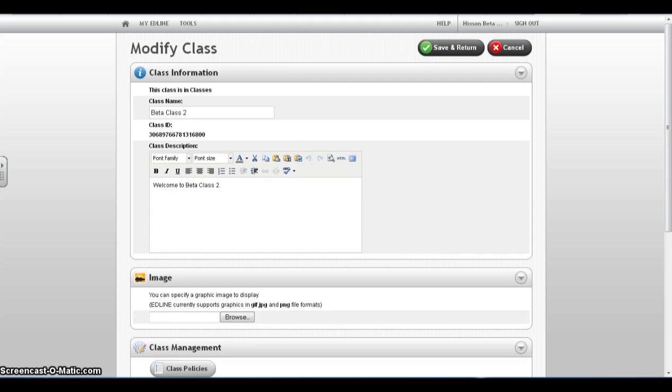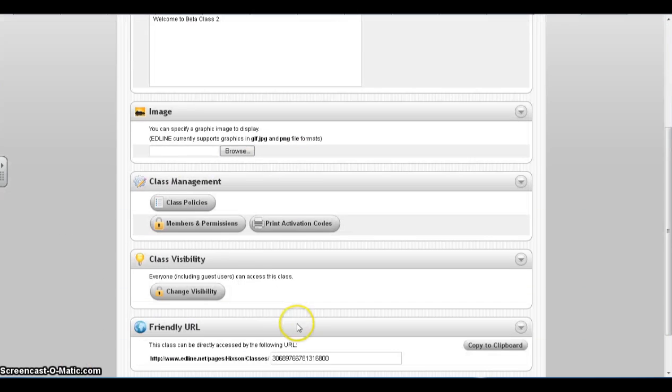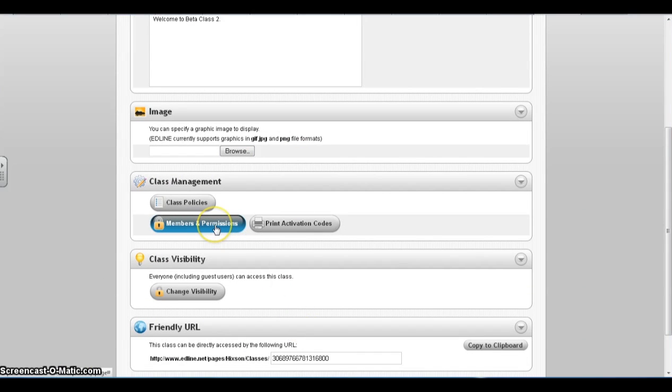Once the page loads, scroll down to the Class Management section and click Members and Permissions.